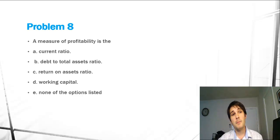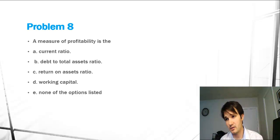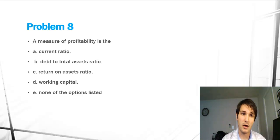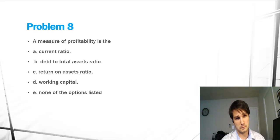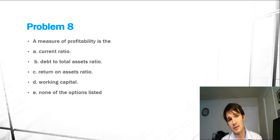Problem 8 and Problem 9 talk about ratios involving liquidity, solvency, and profit margins and profitability. So we're just going to group them together.